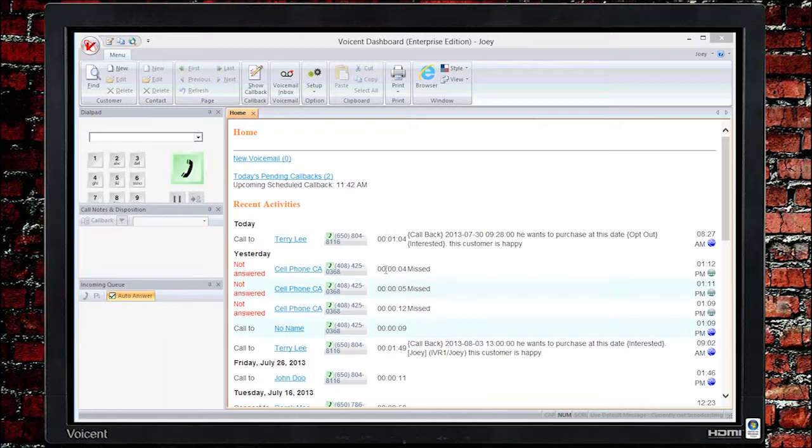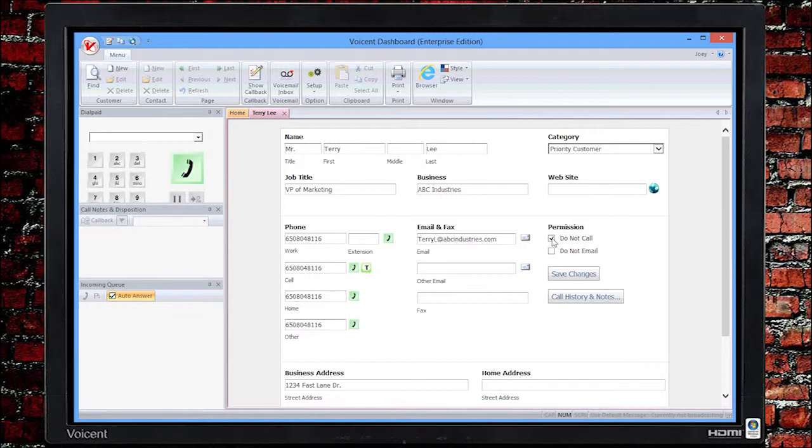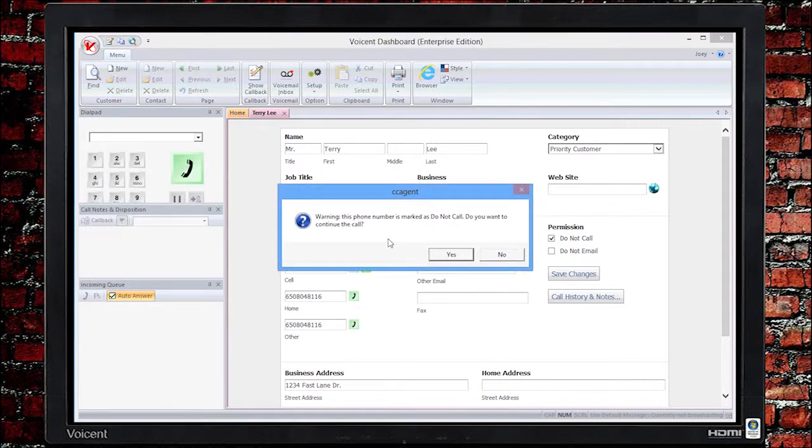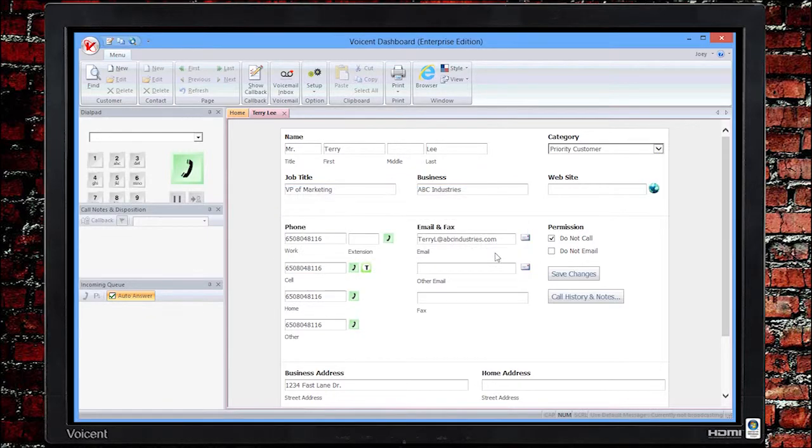If you dial the contact manually through VoiceInt Dashboard, it will produce a warning before you make the call. Aside from VoiceInt Dashboard, if you make a call anywhere else, such as through broadcast by phone or agent dialer, it would simply ignore or not call entries that have been marked as opt-out. Please keep in mind that this feature is only available if you have purchased VoiceInt CRM license.